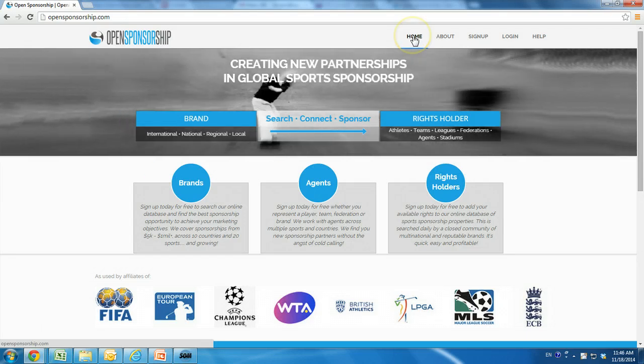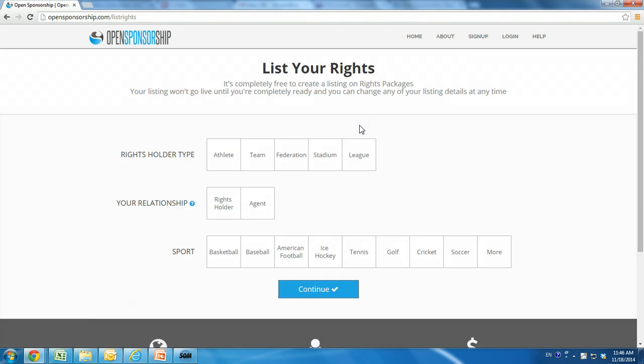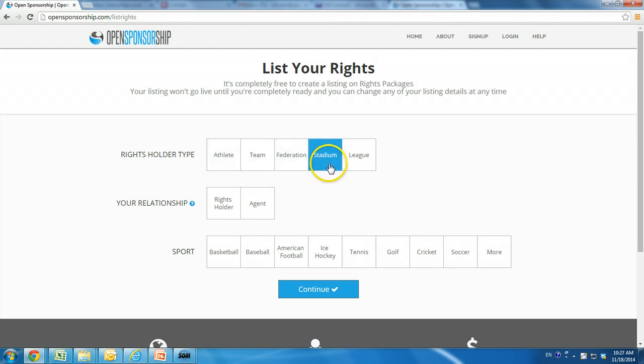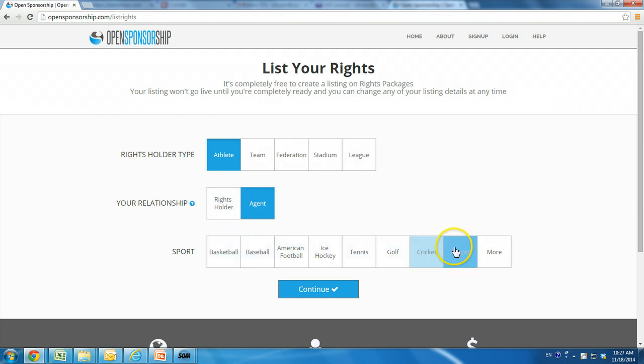To sign up as a rights holder, select the List Your Rights button. Next, choose the options that best describe you. Are you an athlete, team, federation, stadium, or league? Are you the rights holder or an agent? What sport do you represent? If your sport is not visible, select More and you will be given more options during sign-up. Click Continue.